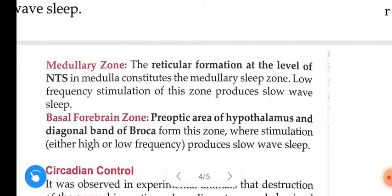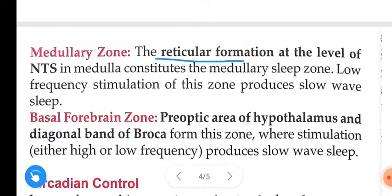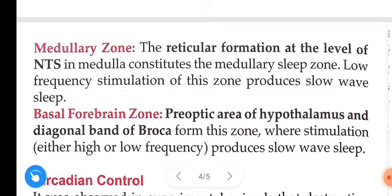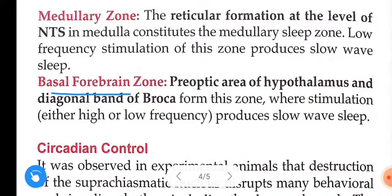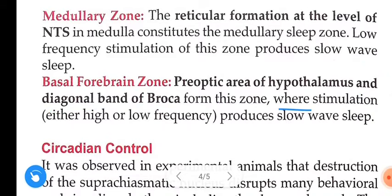The medullary zone: the reticular formation at the level of nucleus tractus solitarius in the medulla constitutes the medullary sleep zone. Low frequency stimulation of this zone produces slow wave sleep. The basal forebrain zone: the pre-optic area of the hypothalamus and diagonal band of Broca form this zone. Its stimulation produces slow wave sleep.